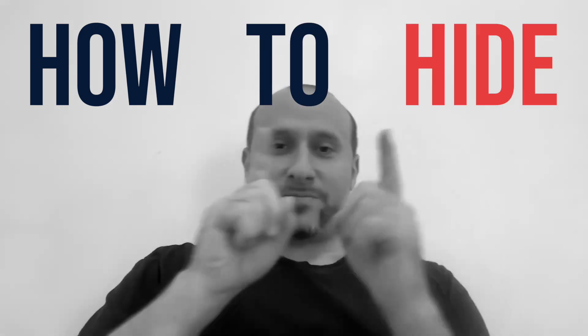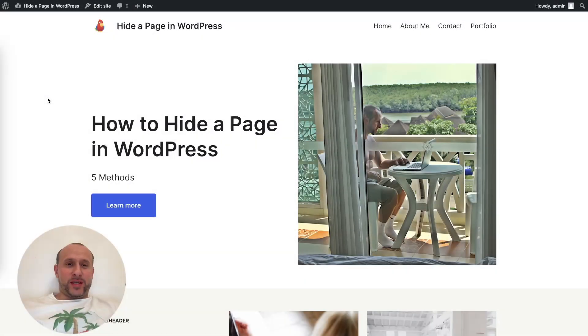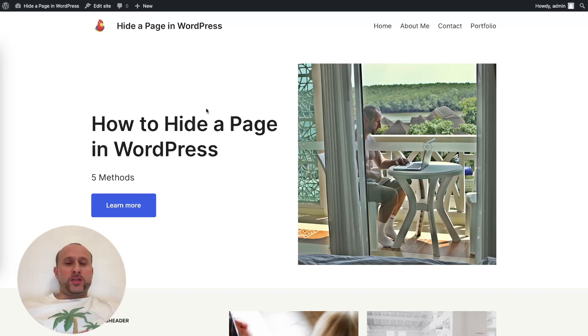What's going on guys, my name is Martin and you're watching WP Shout. In today's video we're going to talk about the five different ways that you can hide a page in WordPress. Each of the ways covers a different use case for hiding your page, and you'll see that in just a moment.